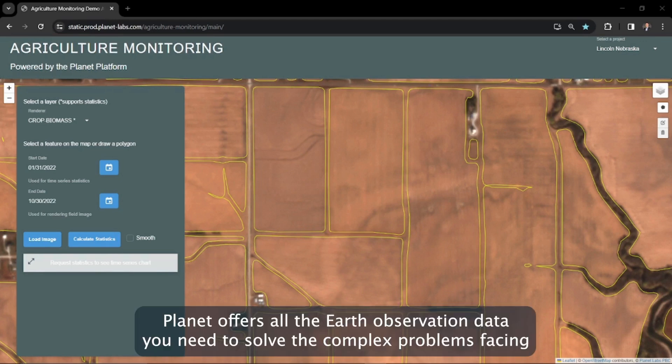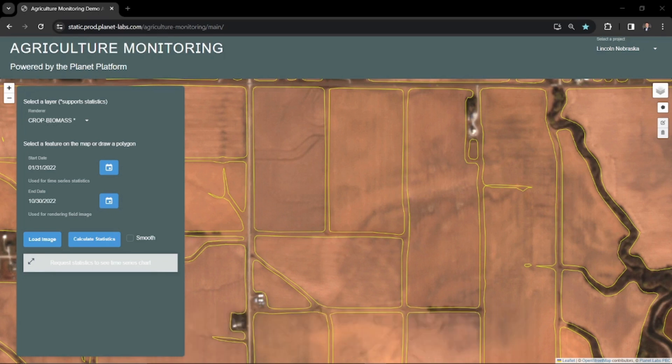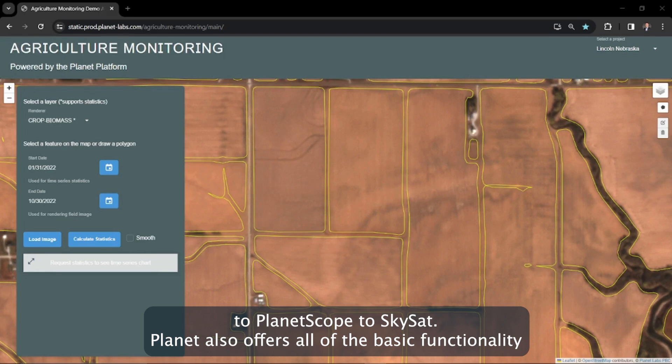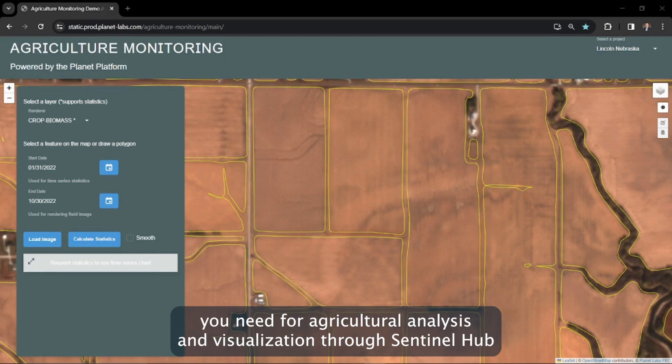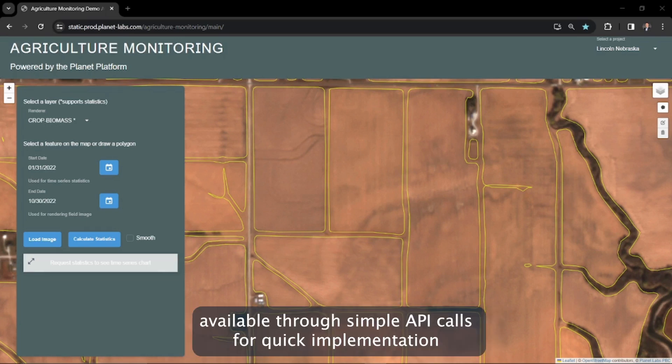Planet offers all the Earth observation data you need to solve the complex problems facing agriculture today, from our planetary variables, including our newest field boundaries, to PlanetScope to SkySat. Planet also offers all of the basic functionality you need for agricultural analysis and visualization through Sentinel Hub, available through simple API calls for quick implementation.